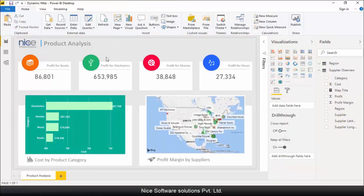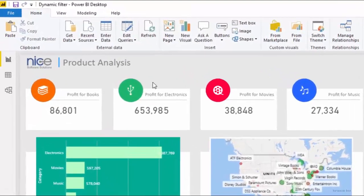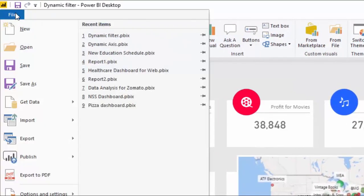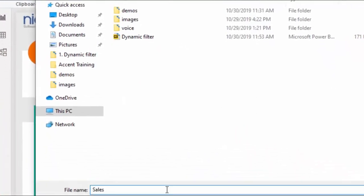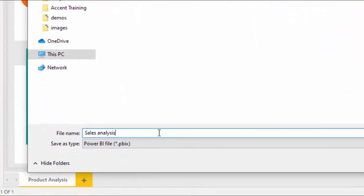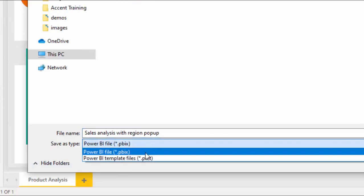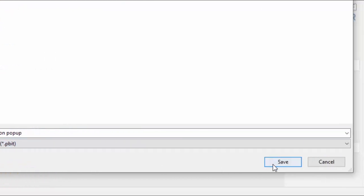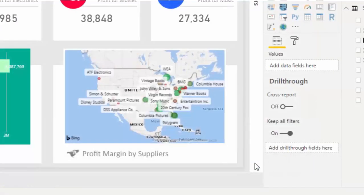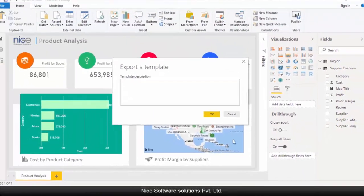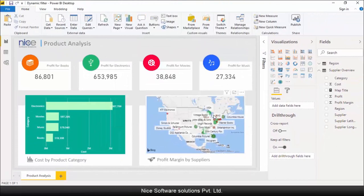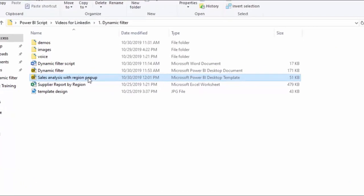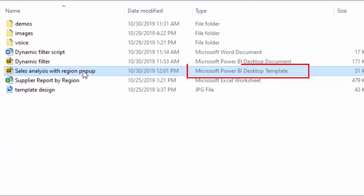The last thing we need to do is to make this filter selection pop out to the users when they run this report. To do this, go to the file menu and click on save as. Now save the report with an appropriate name and change the type to Power BI template files. Please note that normal Power BI desktop files with a PBIX extension cannot create this region selection pop up. For the region selection to pop out at runtime, you need to save this as a Power BI template file, which has a PBIT extension.